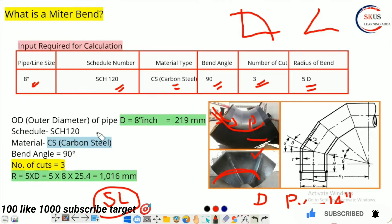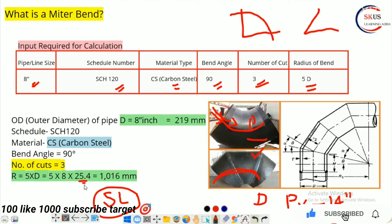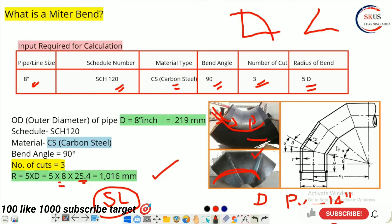We noted the schedule. The radius is 5D, meaning 5 × 8 × 25.4 — this converts inches to mm because we are given 8 inch and we will calculate in mm. So your radius comes to 1016 mm. This distance will now become completely clear to you.